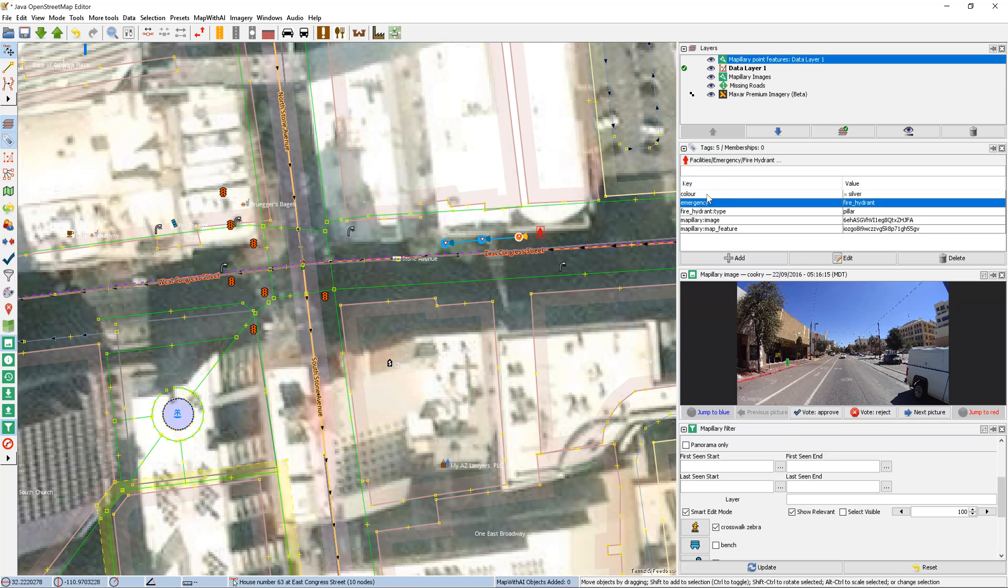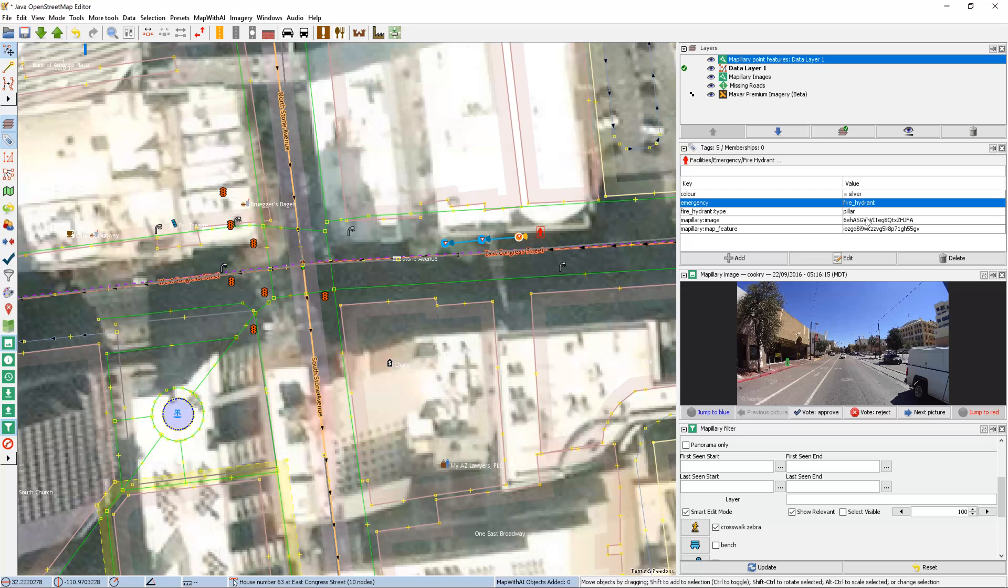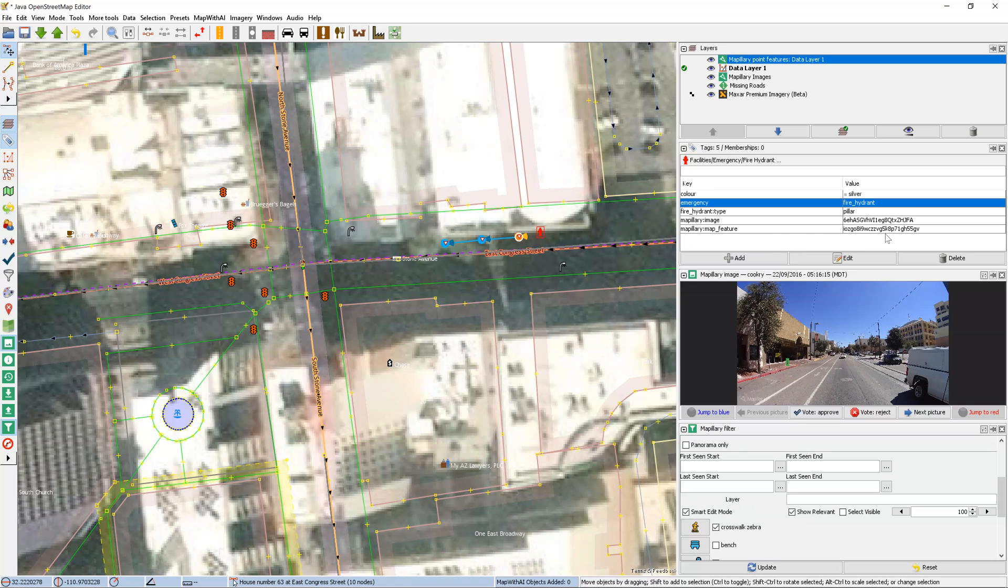You can see the keys and the tags. So we have the color, the type, as well as which Matplori image it was visible in and which Matplori map feature it was taken from.